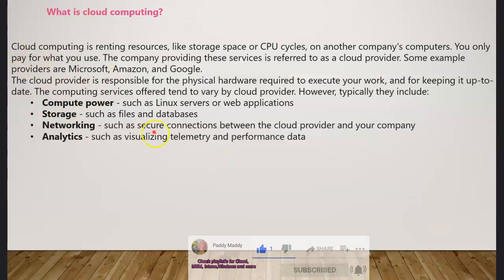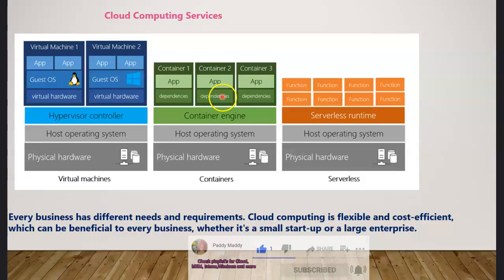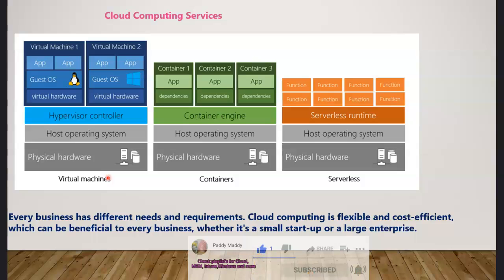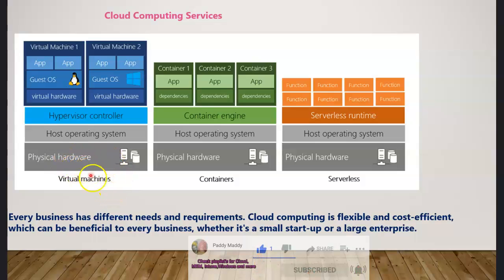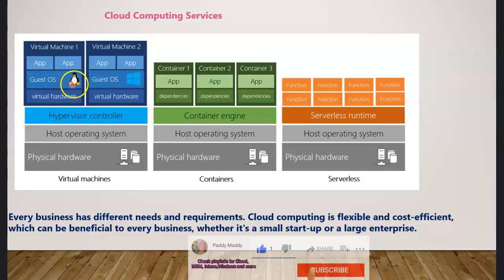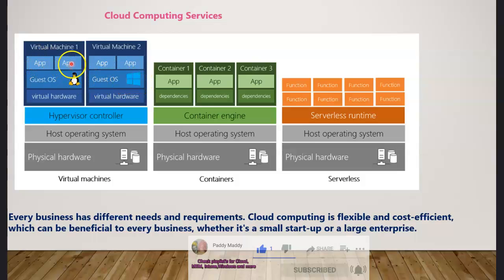Starting with computing power — if you have Windows admin experience or development skills, you likely already know that on a physical machine you can create virtual machines. Within a virtual machine you can host different operating systems, for example Linux or a Windows 10 machine, and then install applications.